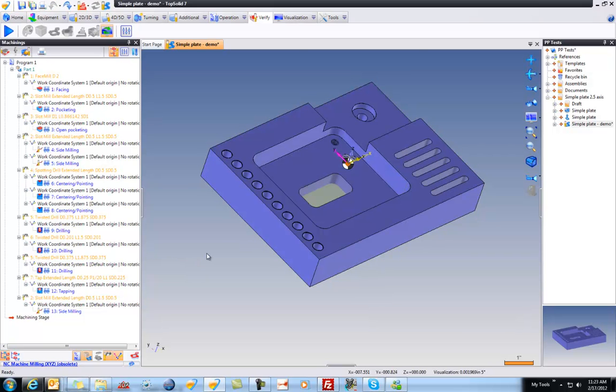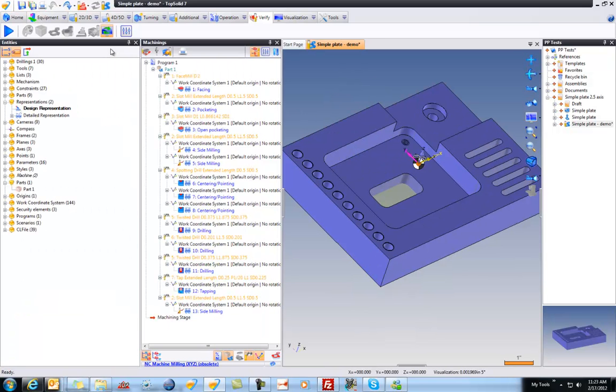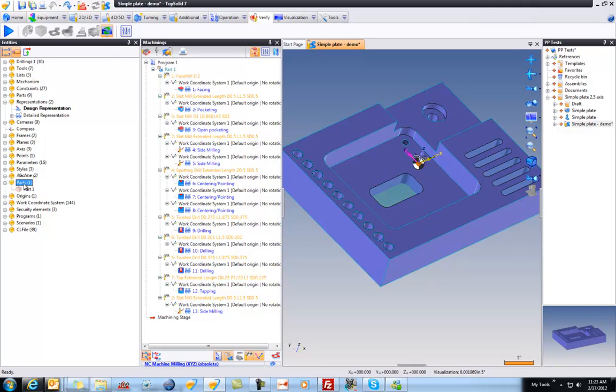First I'm going to bring that back on. And what I'm going to start by doing is going to our Entities Manager. Inside of our Entities Manager, we have a folder called Parts. And the part here is the updated stock model. Very cool. Automatically managed for you.